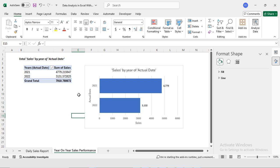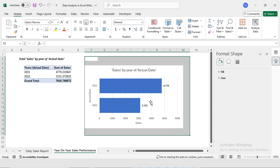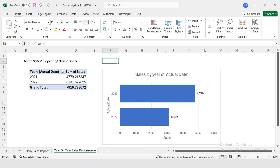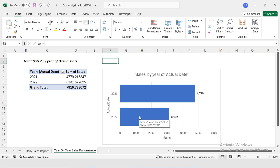This is my year-on-year sales performance chart. We can compare the sales of 2021 with 2022. On the left side there's a table showing total sales for each year: in 2021 sales were 4,779 and in 2022 they dropped to 3,131. The top bar for 2021 is longer because sales were higher, while the bottom bar for 2022 is shorter because sales were lower that year.